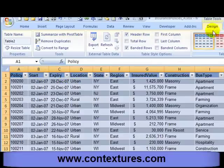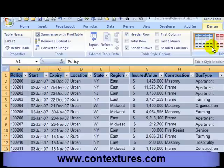There's a Design tab now, and on that Design tab are different styles, so I could change the look of this Excel table if I like.